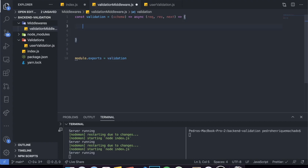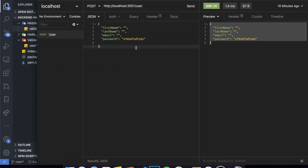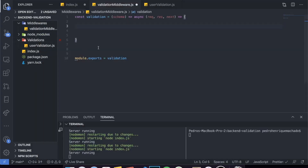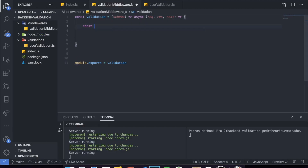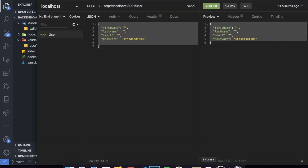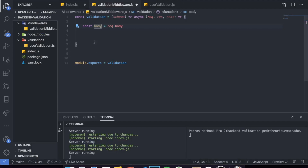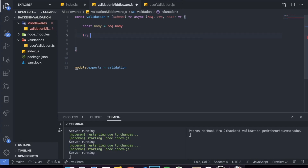Inside the middleware, the first thing I want to do is grab the body that we pass. In Insomnia I'm sending a JSON object, and through req.body I have access to that. So: const body = req.body — I've created a variable which represents the object sent through the request. Now that we have the user object, we can try to validate it. We're going to put a try-catch over here.